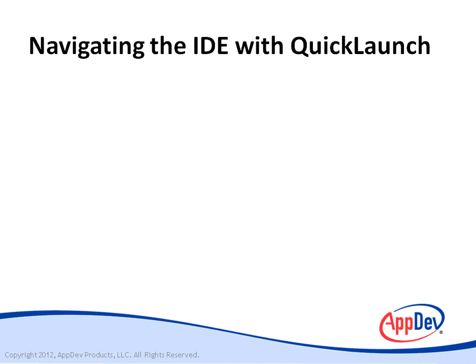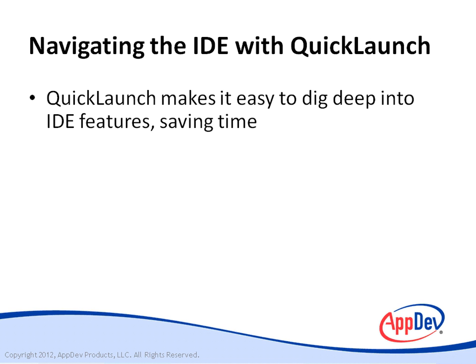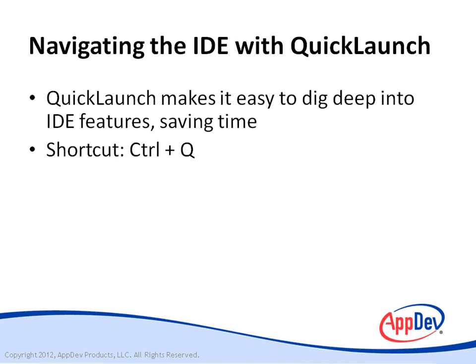This section is navigating the IDE with Quick Launch, which is a new feature of Visual Studio 2012. Quick Launch makes it easy to dig deep into IDE features. For example, you may go into a menu and search multiple menus, but Quick Launch allows you to navigate there quickly with just a few keystrokes. You can get Quick Launch started by typing control Q.